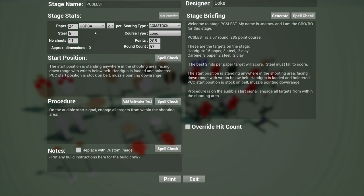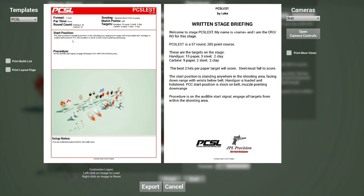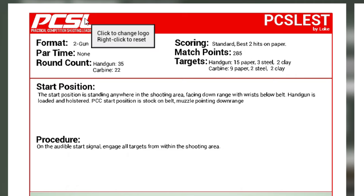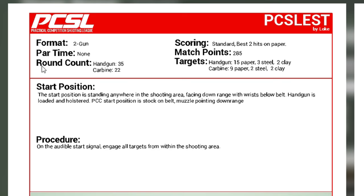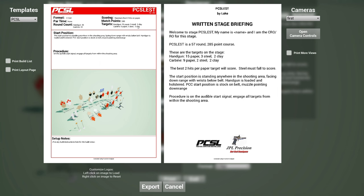But in this case I'm talking about PCSL. Let's go back here to PCSL we were talking about this. So if we hit print now, you see we have the format, which I've heard from Max that this should be called Format not Division. And so the format is two gun. There's no part time for this stage. Round count is now shown correctly for handgun and carbine, so for you PCSL shooters, you know how many of these rounds to prepare. Scoring will say Standard, best two hits on paper. You can override this if you click on the override function. And then match points 285, and then the targets will list all the targets for you.